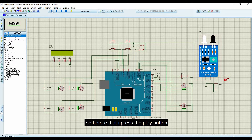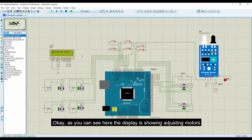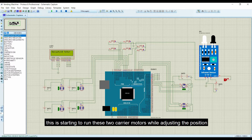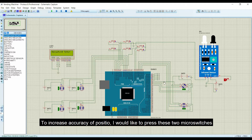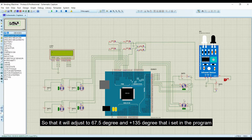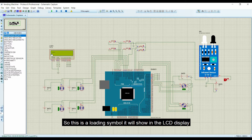I press the play button. As you can see, the display is showing 'adjusting motor' and the 2 carrier motors start running to adjust position. To increase accuracy, I press these 2 micro switches so that it will adjust to 67.5 degrees and 135 degrees as set in the program. This is the loading symbol shown on the LCD display.